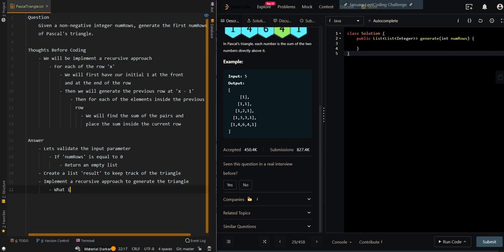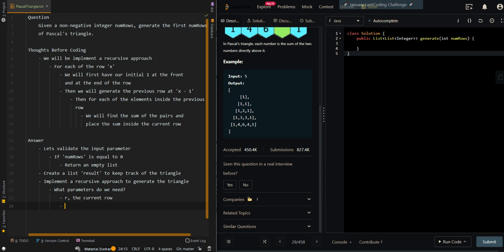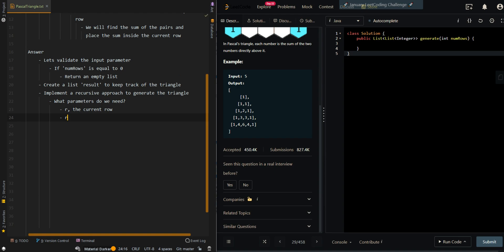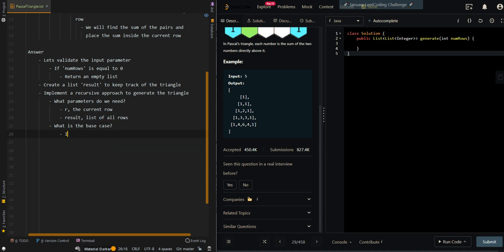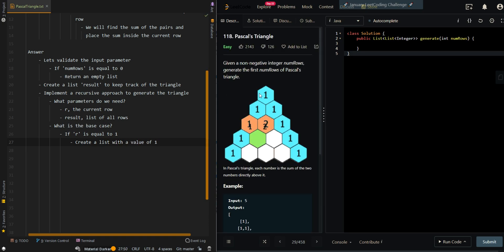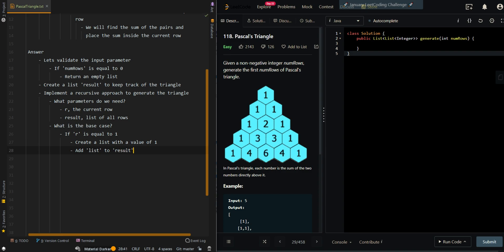The parameters we need are numRows, or R for the current row, and results — the list of all rows. The base case: if R is equal to 1, we create a list with a value of 1. That's our base case. Then we add that list to results and return the list.